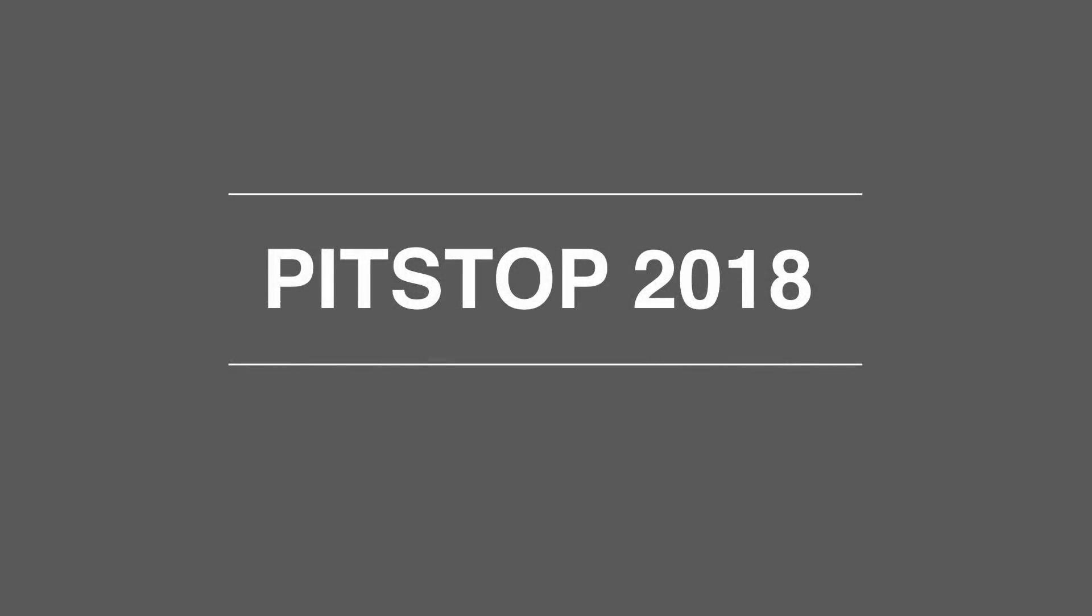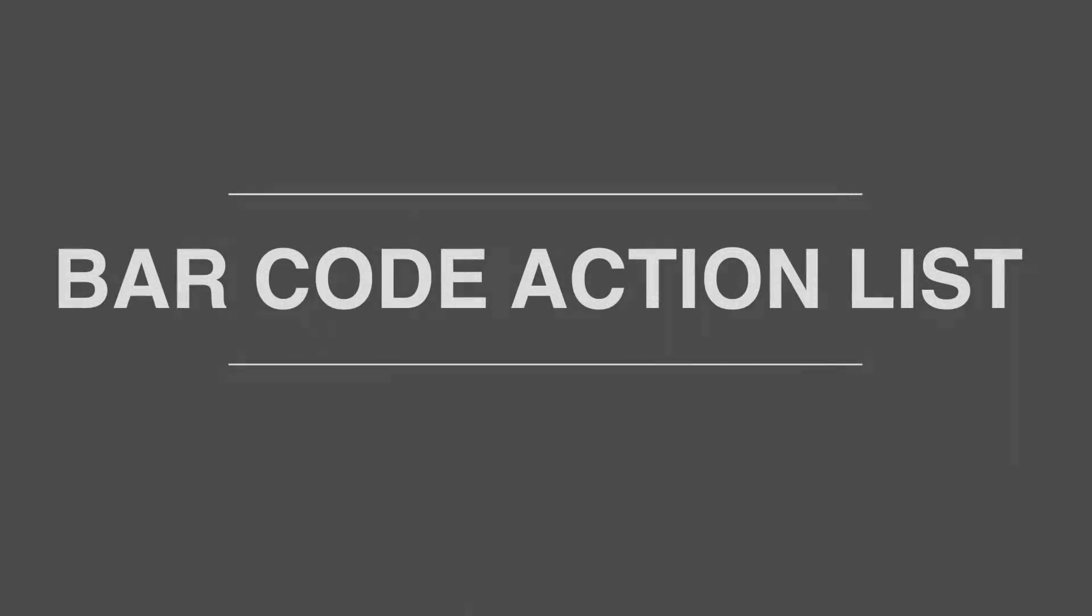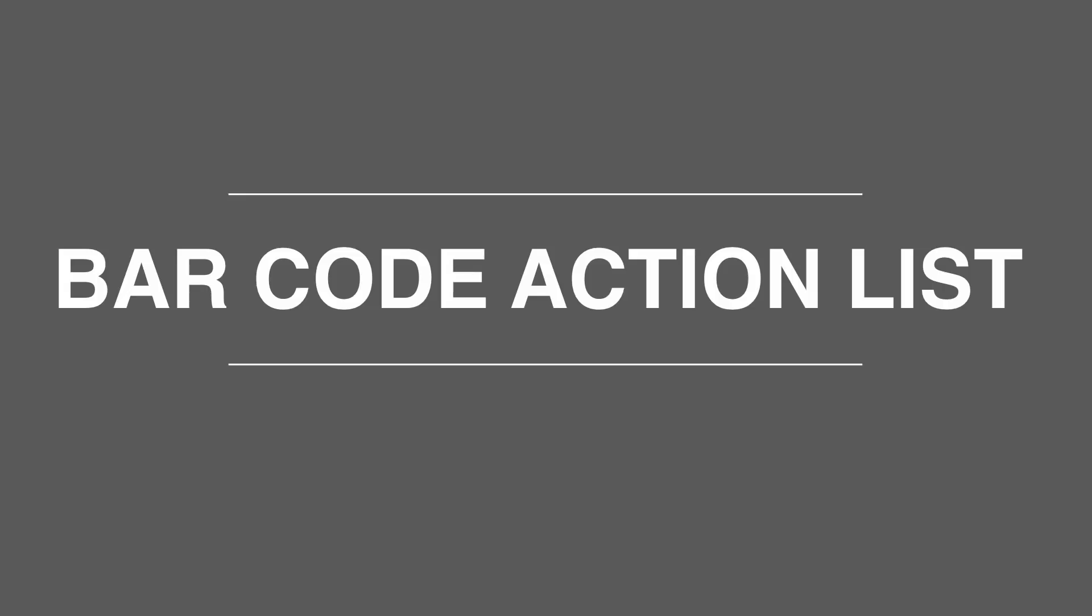We see barcodes being used more and more in print production, not only for use in actual jobs but also for job tracking and even in post-processing such as bindery. Therefore, it made complete sense for us to offer the ability to generate barcodes in PitStop Pro and PitStop Server. Let's take a look at the functionality in the new barcode action and see how it works.